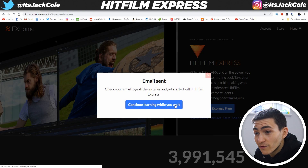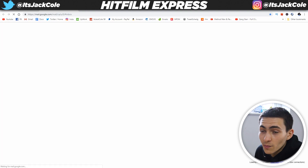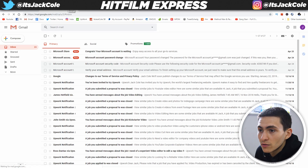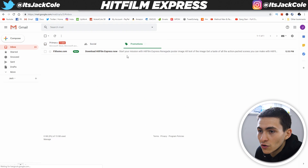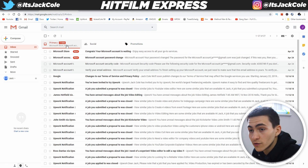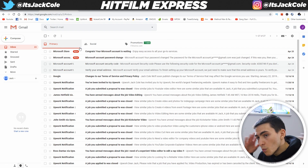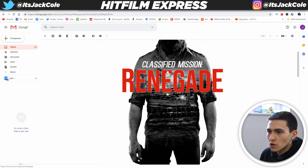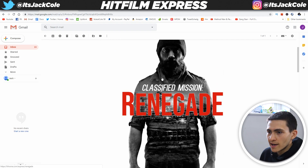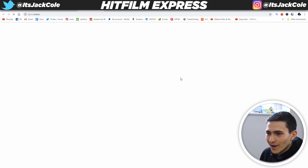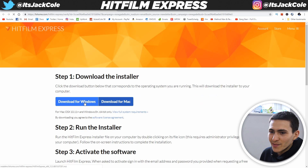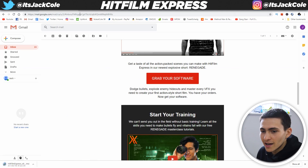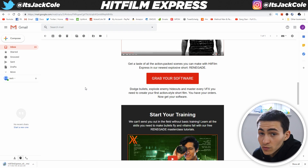I'm going to go over to my Gmail and load up the email. FX Home has indeed appeared in the Promotions tab, so if you came to your primary inbox and don't see it, check Promotions. Grab your software, tap it, click Download for Windows and it's going to start installing.